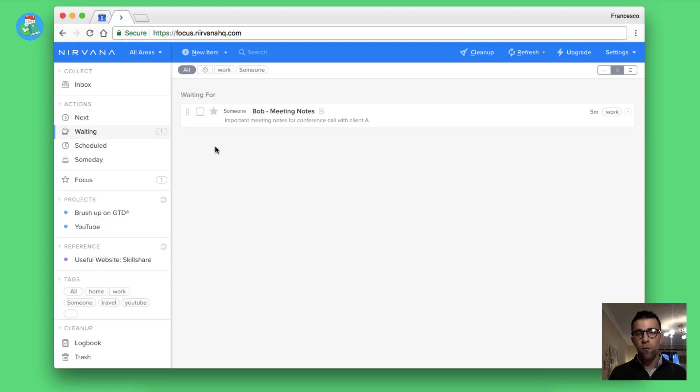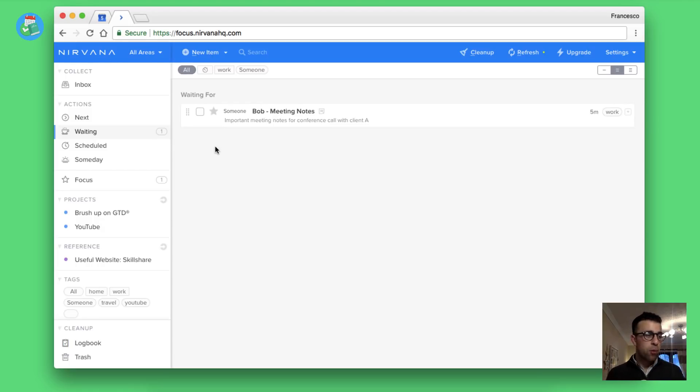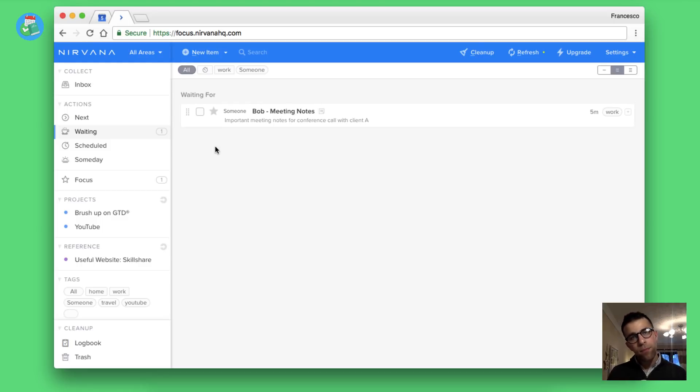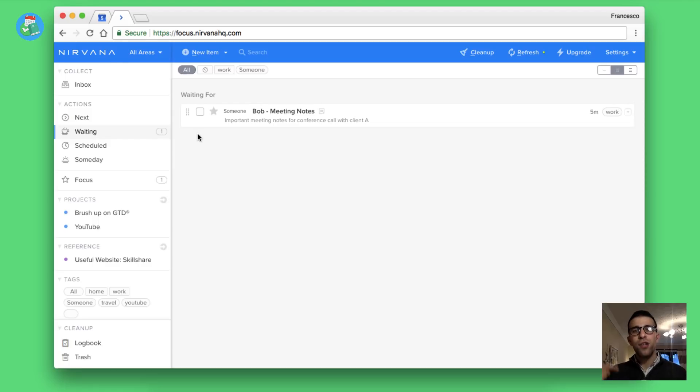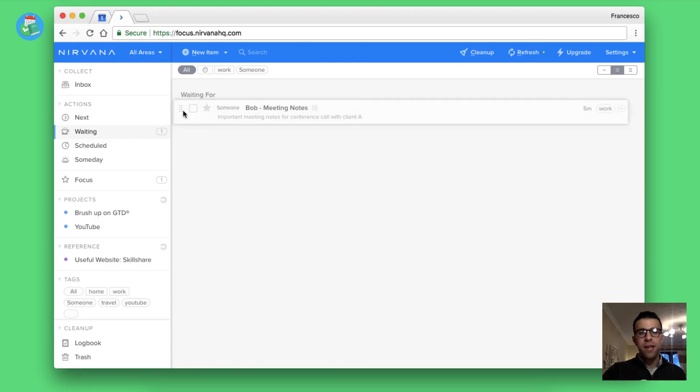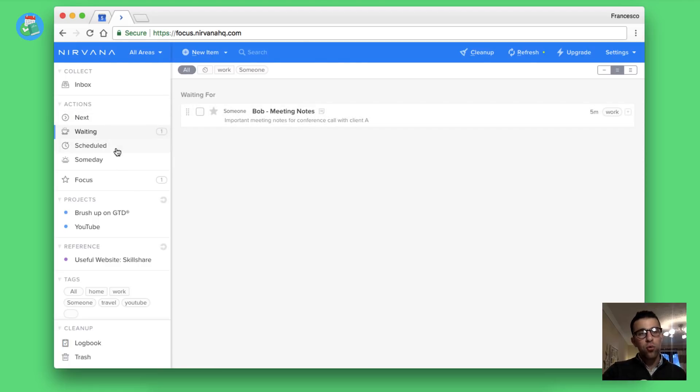If I wanted to drag this one into next I could very easily. It will appear inside of the next tab with actions and again the filtering system that you can go over. I've also got waiting. Waiting is an area where you can store tasks or things that you are waiting for other people to complete.